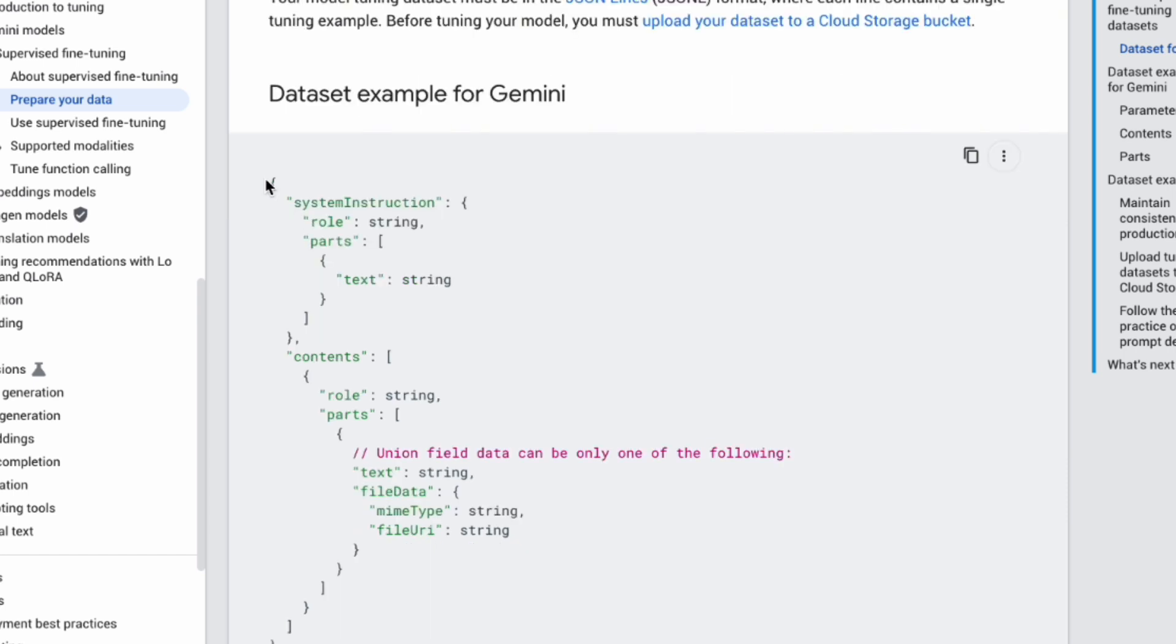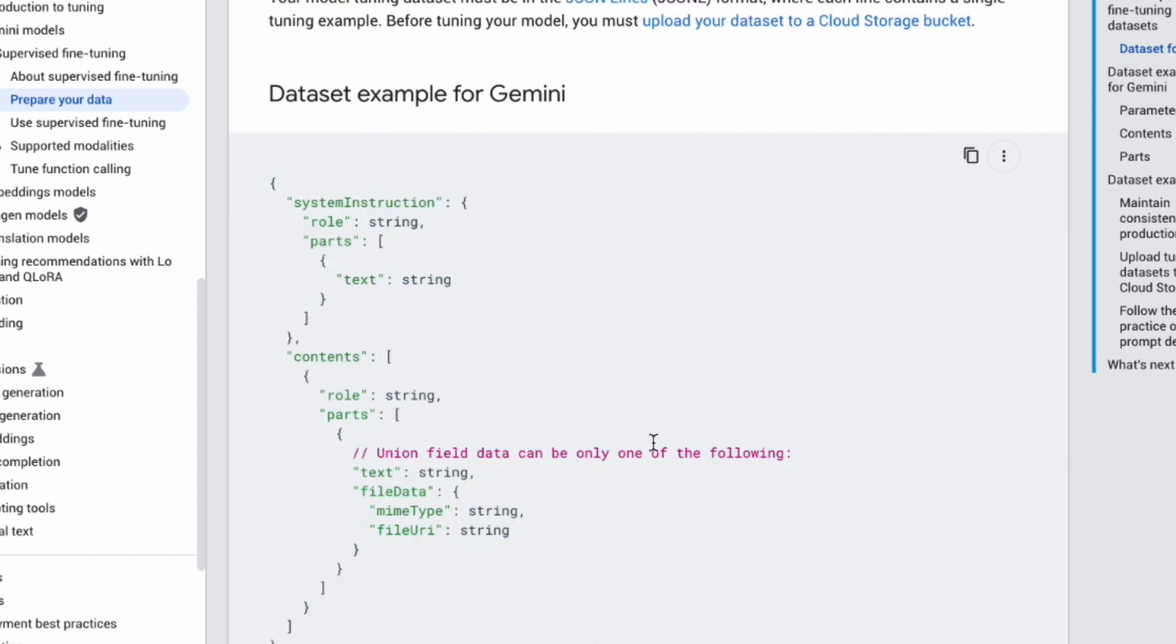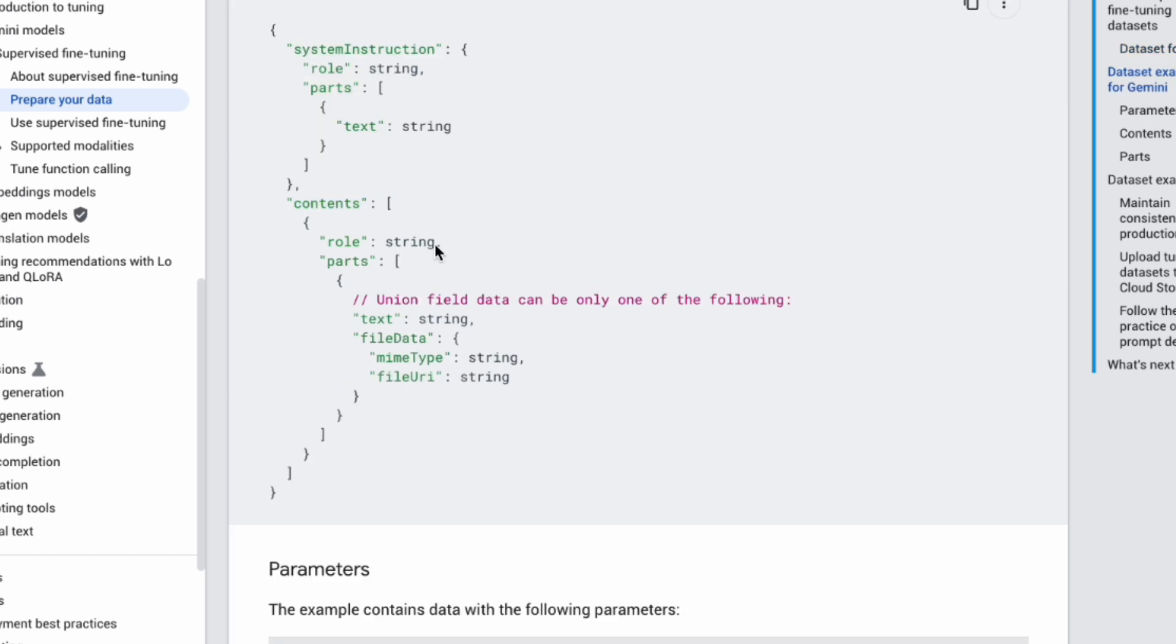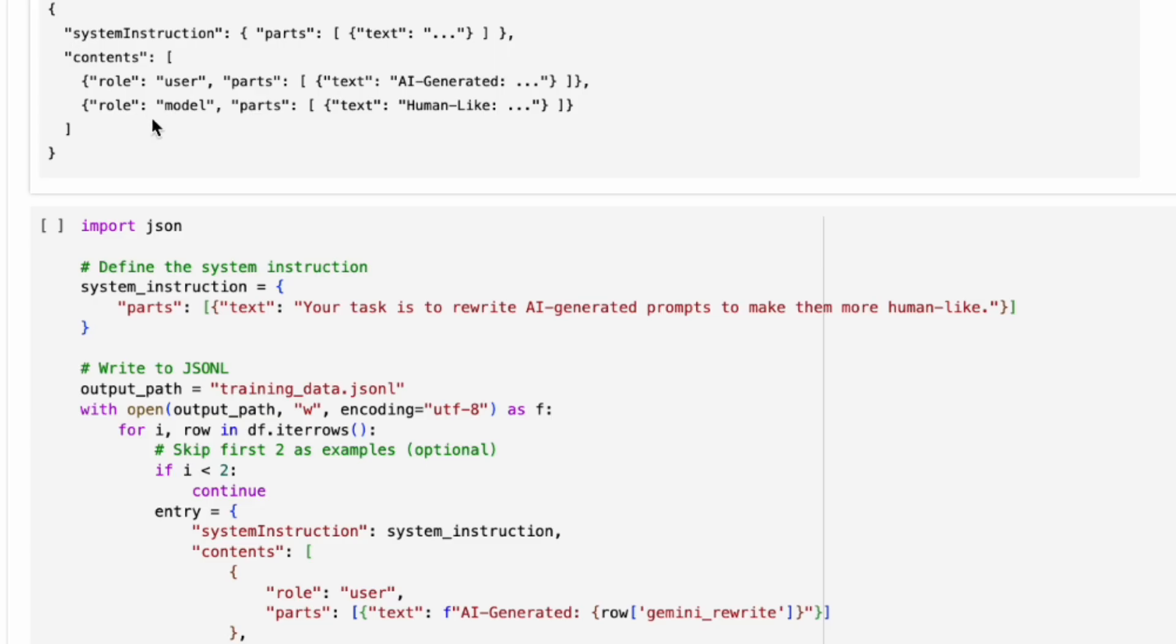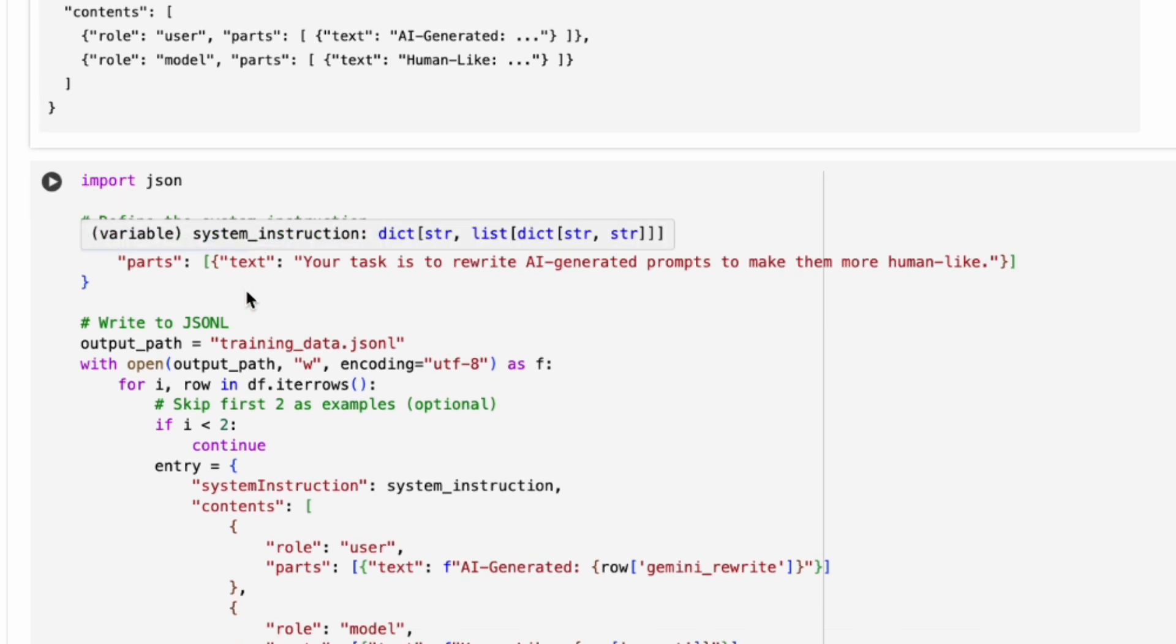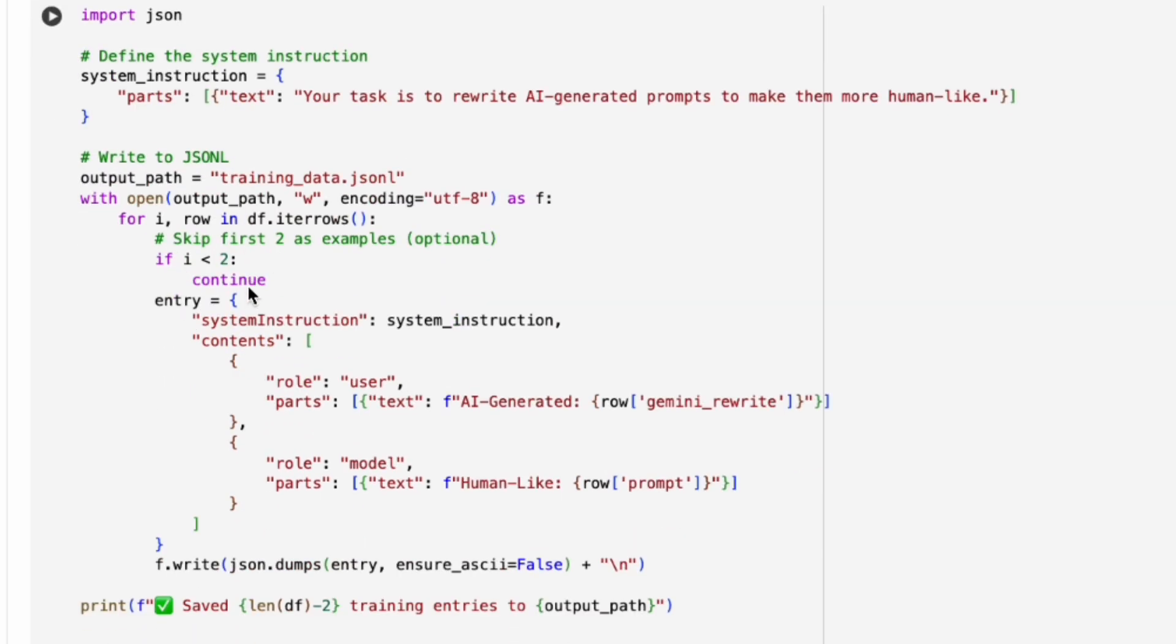Let's look at the structure required for Gemini. Each JSON object per line needs an optional system instruction telling the model its task, and contents, which is a list containing the conversation turns. Each turn has a role—user for input, model for desired output—and parts containing the text. Here's the Python code I use with pandas to loop through my CSV data and structure it into this JSONL format. It defines the system instruction once, then creates the user and model parts for each row and writes them as a JSON line.